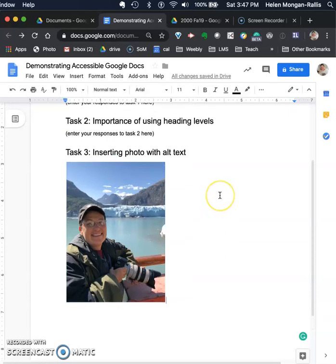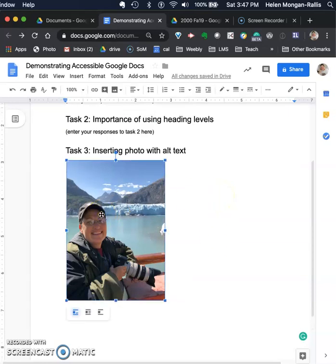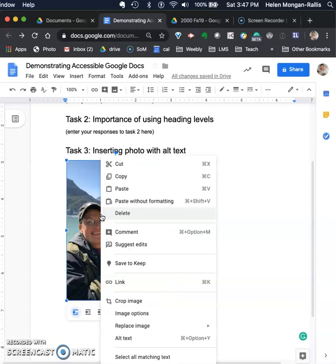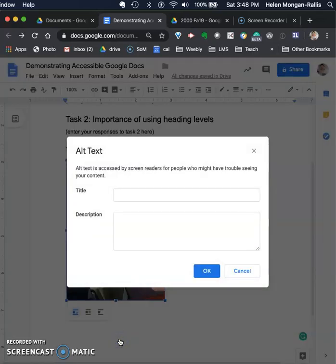We've got the picture there. Now what you do is click on the image to select it, and then do a right-click if you're on a Windows computer. If you're on a Mac, you click with two fingers. When you click with two fingers on the image, it brings up a box which allows you to select the alt text. I'm going to click on alt text, and here is the alt text button.